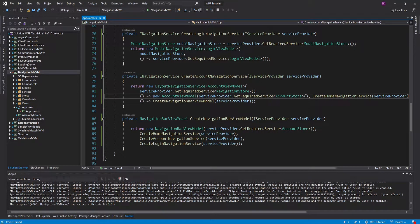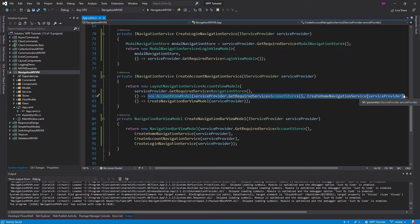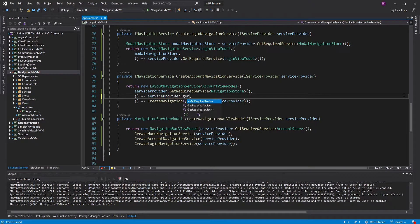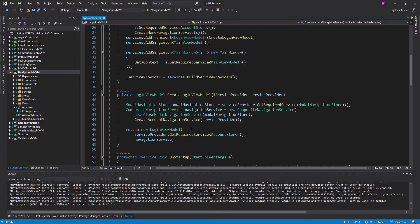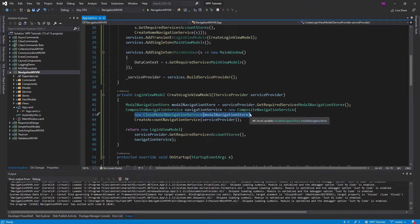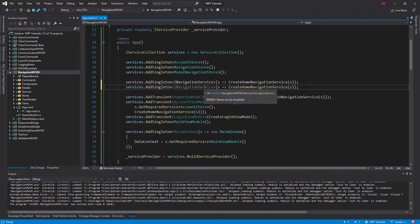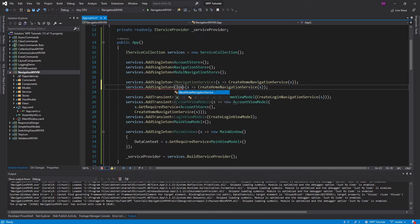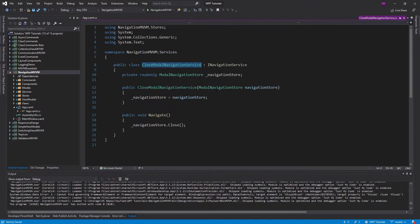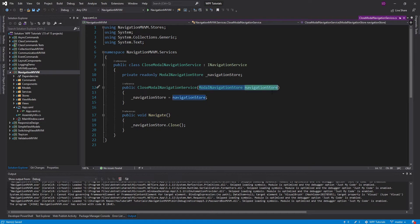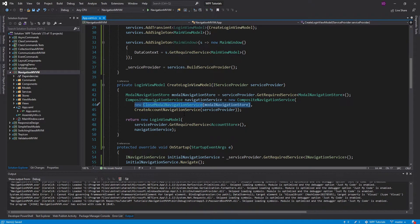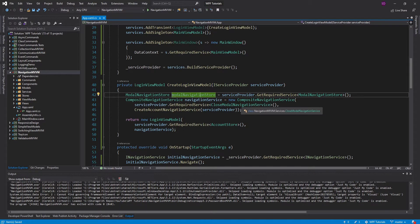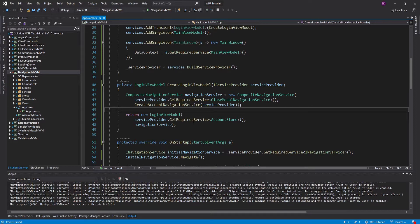For the account navigation service, I forgot to resolve that from dependency injection rather than instantiating it right here. So let's go ahead and do that — resolve the AccountViewModel. I definitely like to register as much as possible in dependency injection. So we can also register the CloseModalNavigationService up here. The CloseModalNavigationService does not need a factory function because all of its dependencies are already registered in dependency injection. So instead of instantiating it right here, we can simply resolve it.